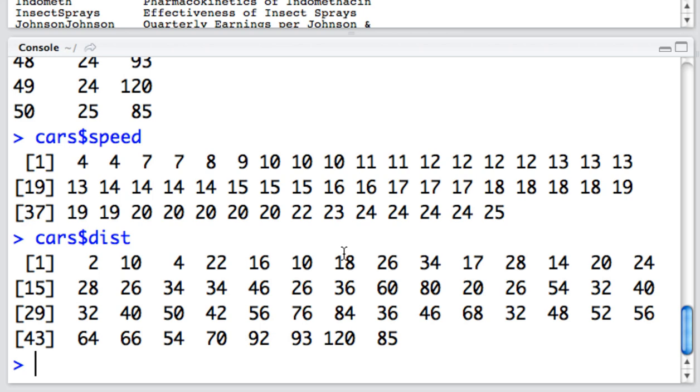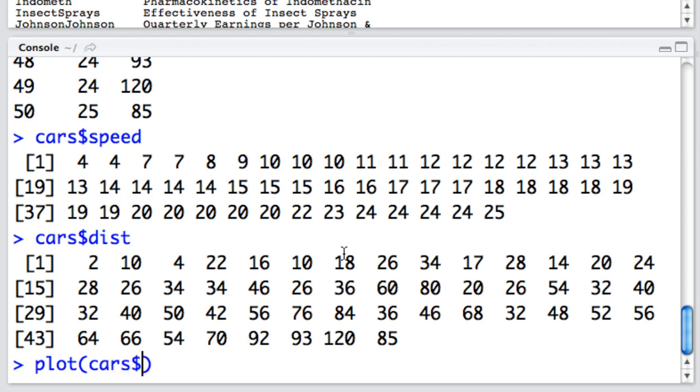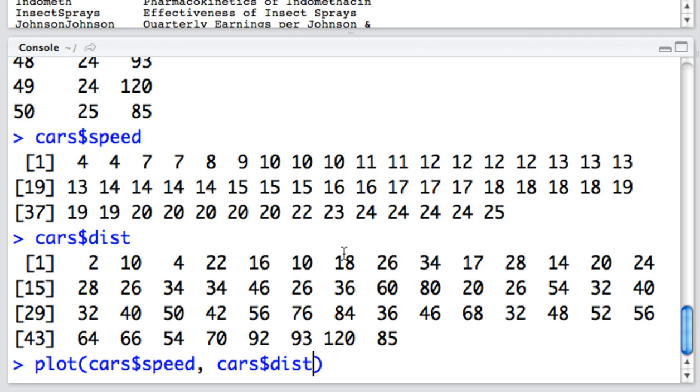Now I can plot these against each other in a very simple graph by using the following command plot. Plot takes the following arguments. Really all you need is an x variable and a y variable or an independent and a dependent variable. In this case, it would make sense to assume that speed is the independent variable and distance is the dependent variable. So we're going to do cars dollar sign speed, a comma, and then our y variable, which is cars dollar sign distance.